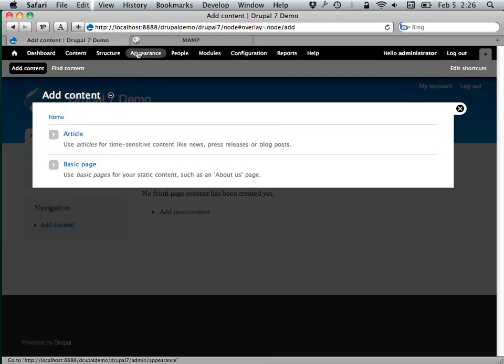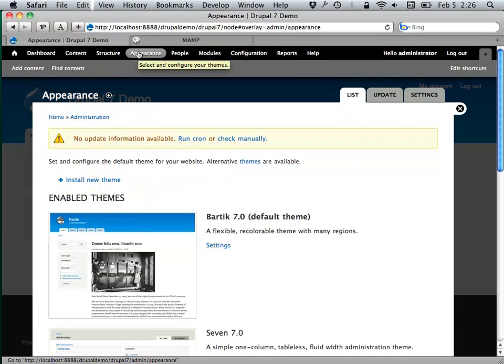Let's take a look at the appearance section here. This is where most of your time as a designer will be spent — dealing with themes, which is what Drupal calls them.